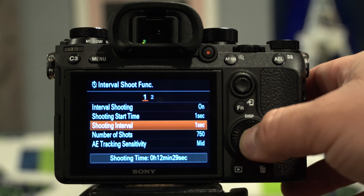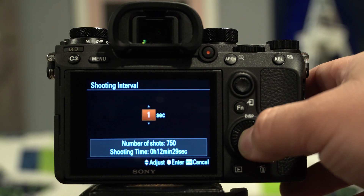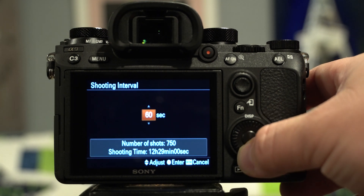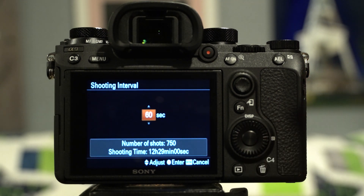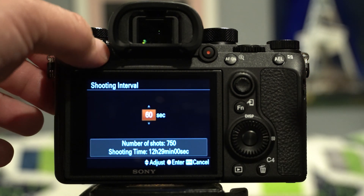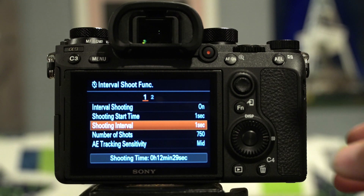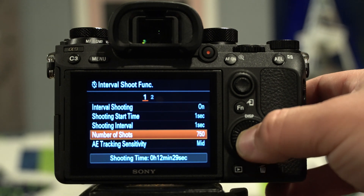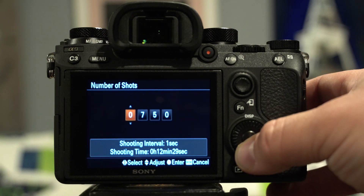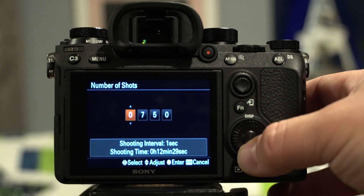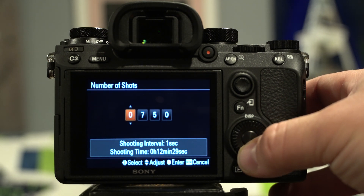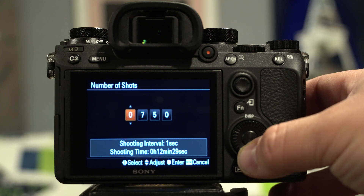Below that you have the shooting interval, which goes between 1 second and 60 seconds. The number of shots goes between 1 and 9,999.